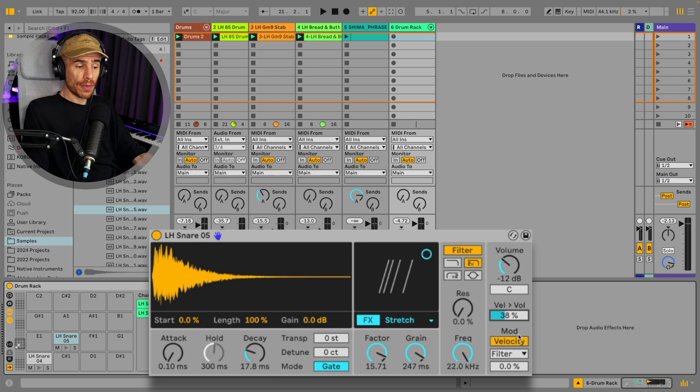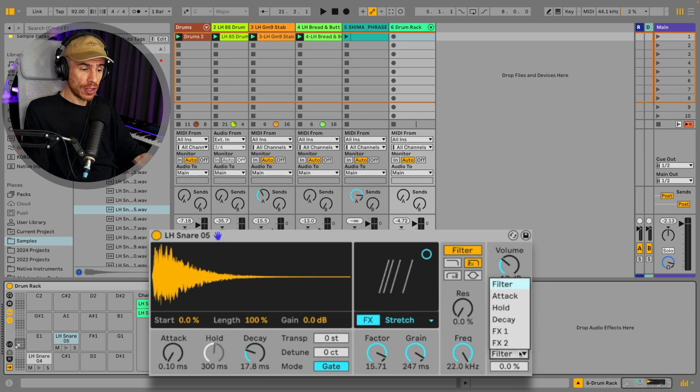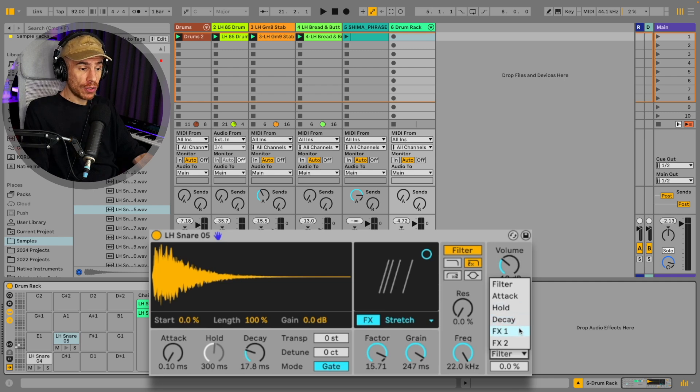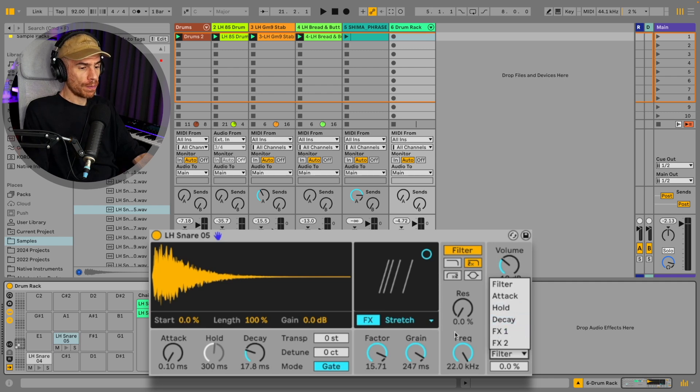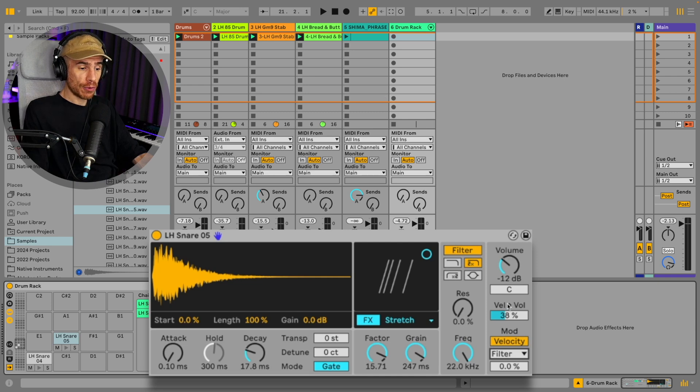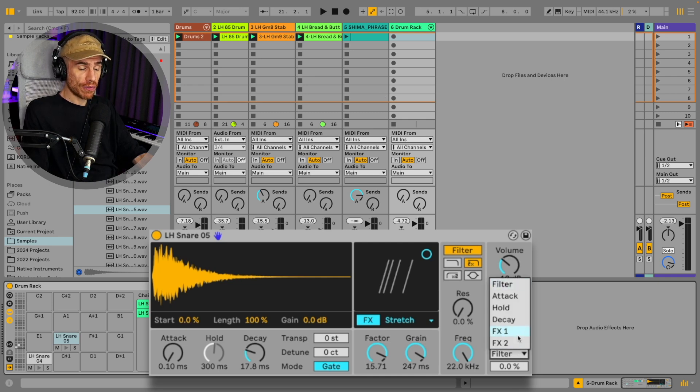And then you got the mod section where you can map velocity to some nice stuff like the filter, attack, hold, decay, and you can even map it to the effect parameters. So different velocities that you program in your MIDI editor can result in different sounds for each note.